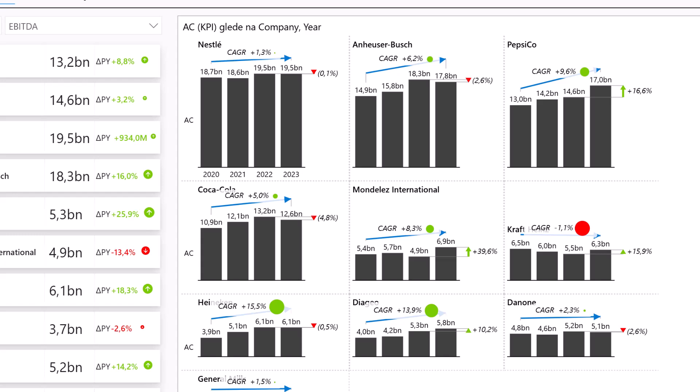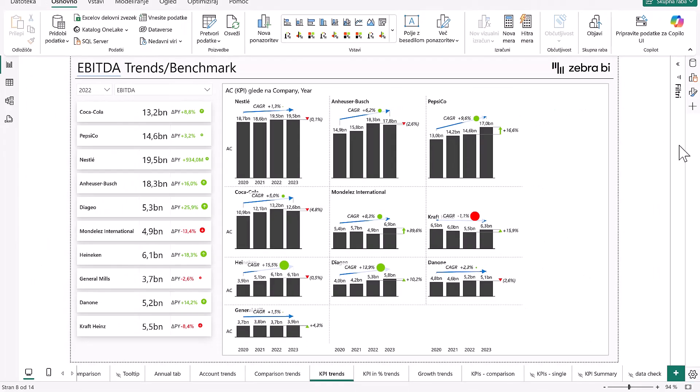This widening gap suggests increasing input costs, margin pressure, or a shift in product mix. While revenues remain resilient, Nestle will need to focus on operational efficiency to translate sales momentum into sustainable earnings growth as well. This use case really highlights the importance of looking beyond top-line performance to assess the quality of growth and how CAGR arrows can really help you with this.